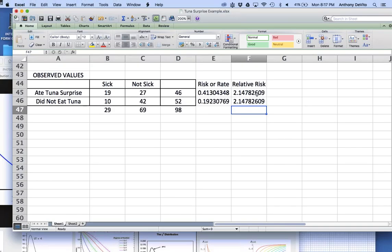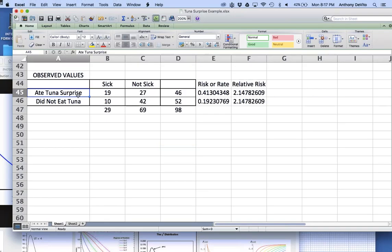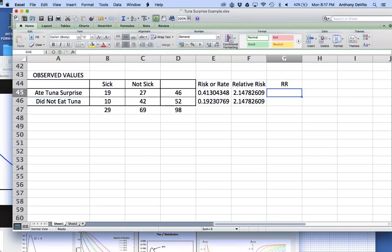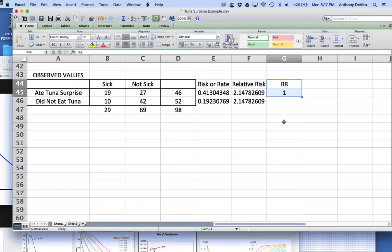If the association is protective, you get a relative risk less than one — like eating the ham sandwiches might have been protective. If there's no difference between the rate of illness between the two groups, what would I expect the relative risk to be? One. You'd expect the same rate for both groups. So we're interested in seeing whether the relative risk is different from one. In this case, the relative risk is 2.14 — that's a point estimate. What we really need to know is the confidence interval for this relative risk.